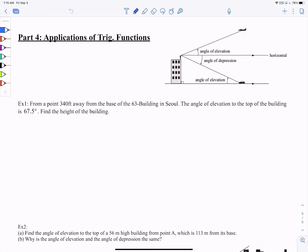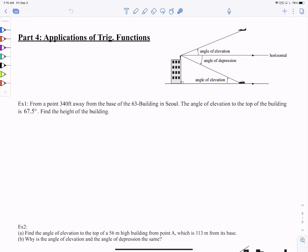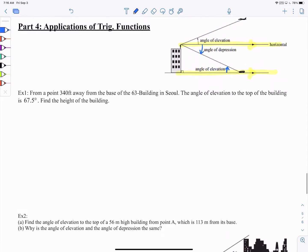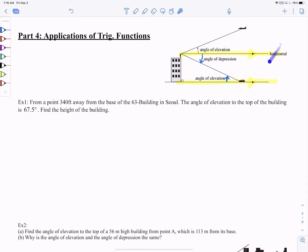This is actually pretty simple considering what you've been doing lately. Let's talk about angle of elevation and angle of depression. As the words imply, angle of elevation means it goes up, and depression means it goes down. I like to think that the sky and the ground are parallel. Angle of elevation always starts from the ground and elevates; angle of depression starts from the sky and depresses. That's how you distinguish between them.